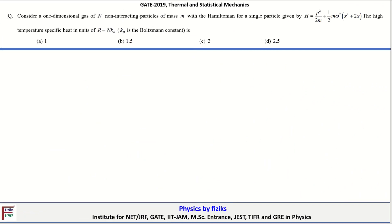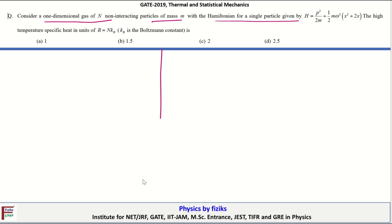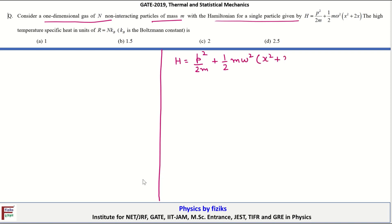Let's take a look at the final problem. Consider a one-dimensional gas of N non-interacting particles of mass M. The Hamiltonian for a single particle is H = p²/2m + ½mω²x² + 2x. The high-temperature specific heat in units of R = Nk_B is given by what value?